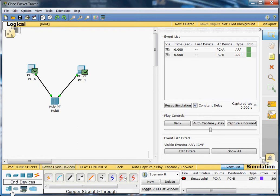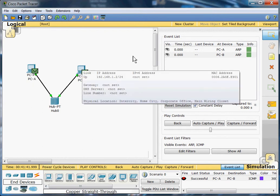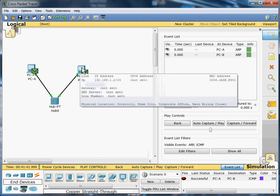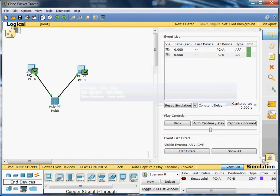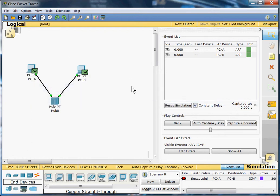I went ahead and got two PCs, these ones right here, just the generic ones, and then I renamed them. The first one I renamed PC-A, the second one PC-B. Then I assigned them both an IP address. This one has an IP address of 192.168.1.2, and that's the second one. This one has an IP address of 192.168.1.1, and they both have a subnet mask of 255.255.255.0.